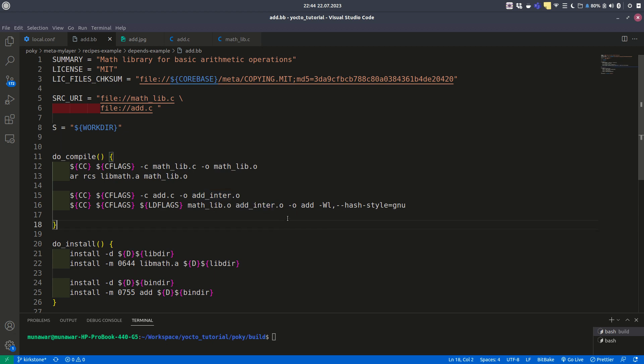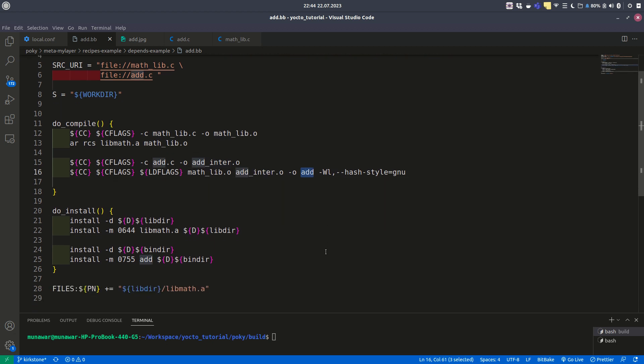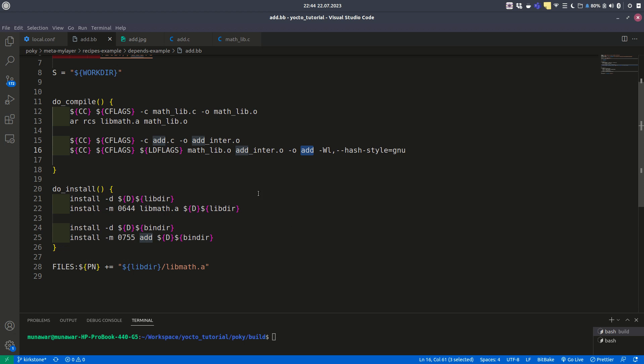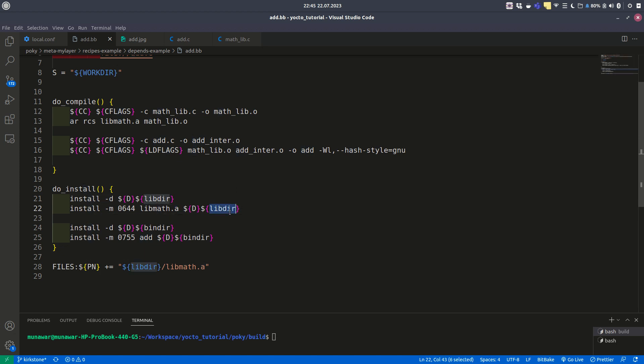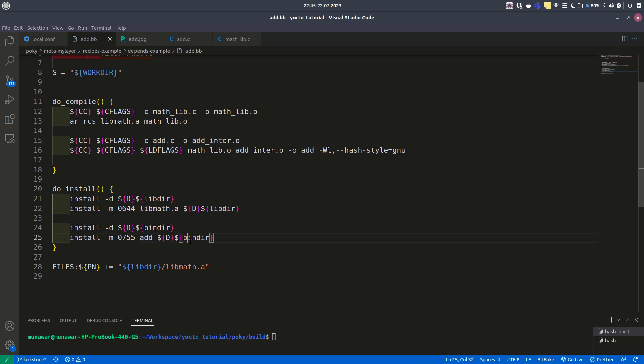We generated an add binary file. This libmath.a we installed in libdir, which is /usr/lib, and the add binary executable we installed in bindir.